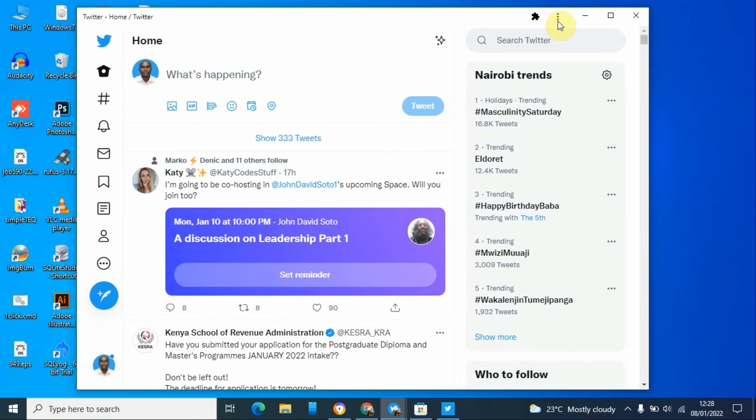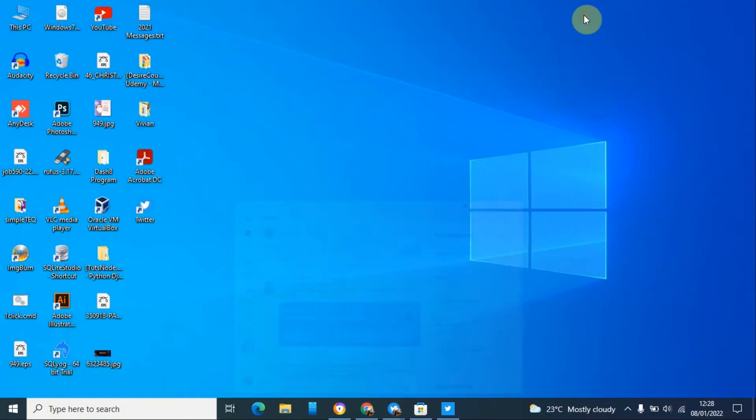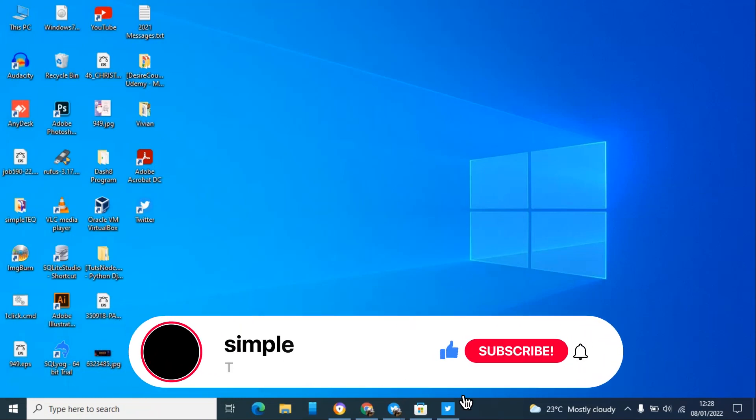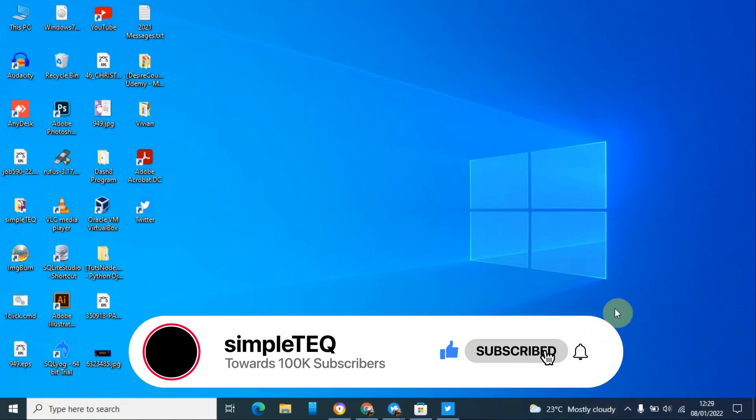So thank you so much for watching this YouTube tutorial till the end. Like and subscribe to my YouTube channel and until next time, goodbye.